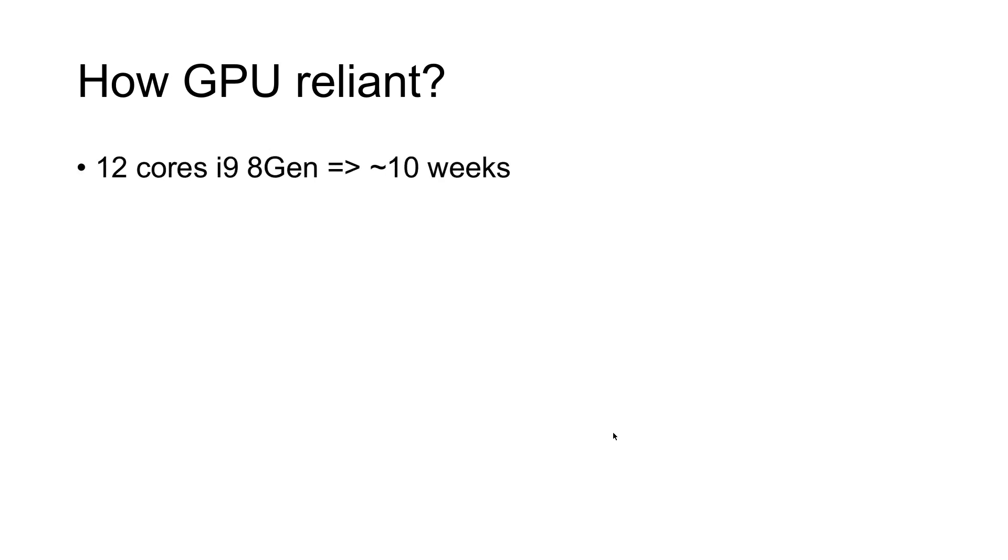So how reliant on GPU? I made an experiment. I used a laptop with i9 Gen 8 Intel processor, 12 cores. I tried to base call a full run. It took me around 10 weeks. Yes, this is 10 weeks of full processing on a laptop trying to call those base pairs.